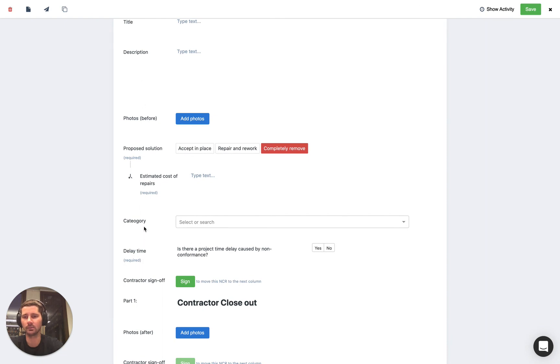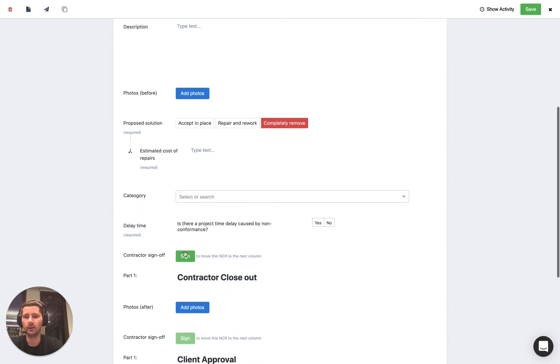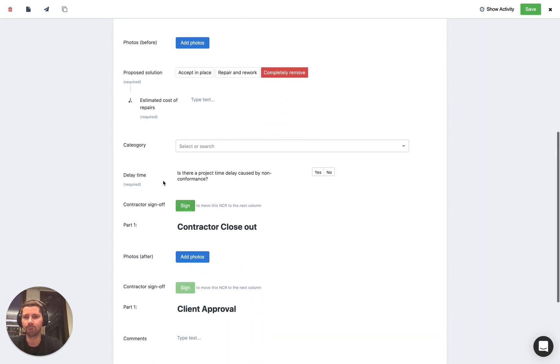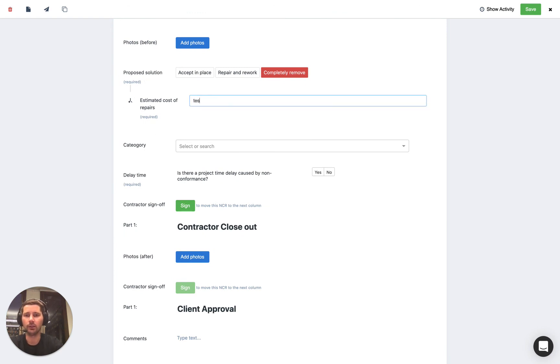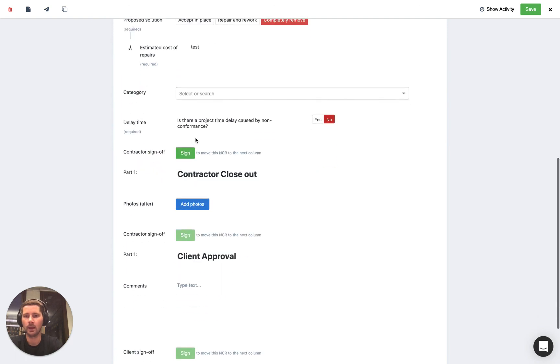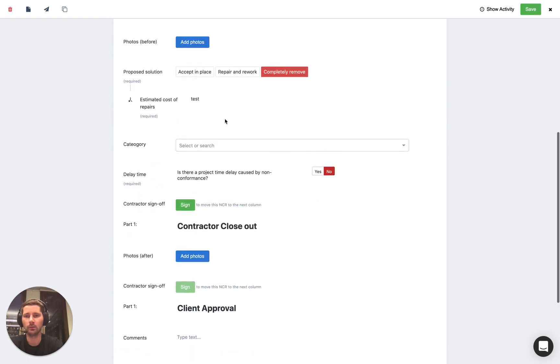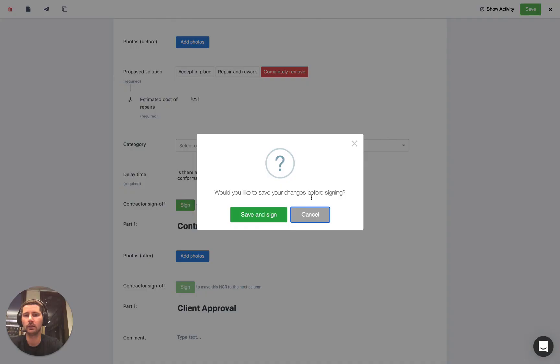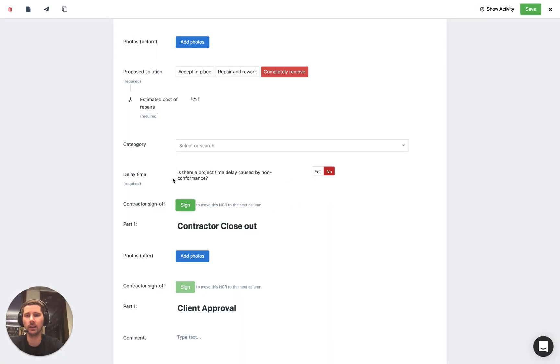And the way that the logic works for the workflows is the requirement to fill out the fields is staged as per the next approval signature. So all it means is that we just need to fill this out and once we've filled out all of the required fields above the next approval signature we can sign it.